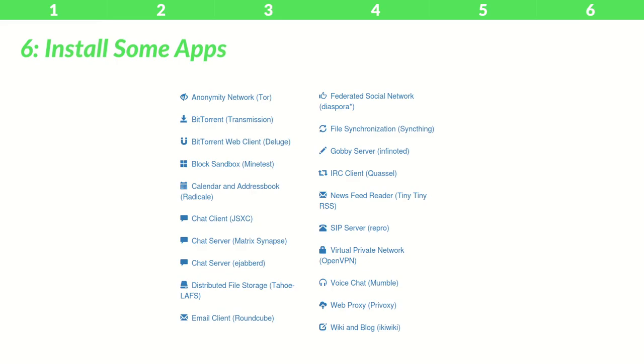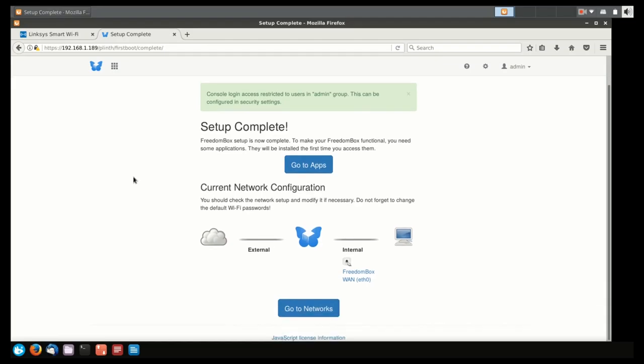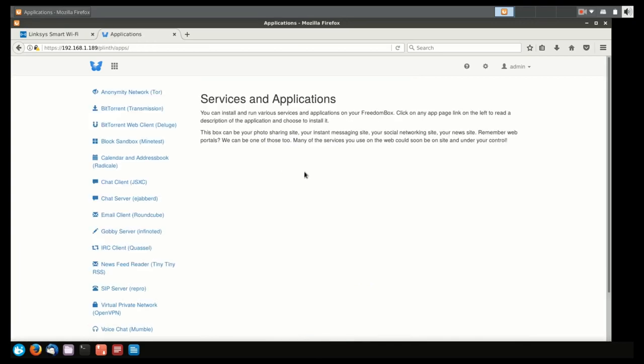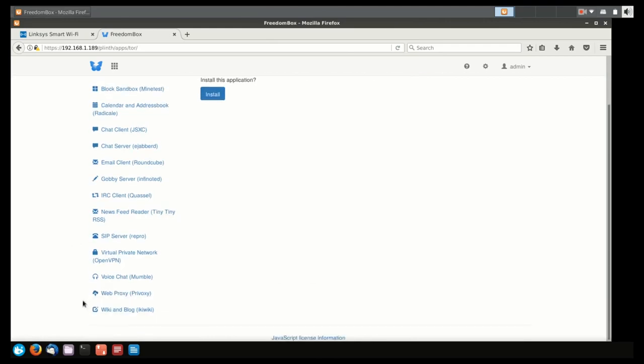Step 6: Install some apps. Now that you have your account set up, you can just click on the Go to Apps button, and as you can see in the left panel, we have tons of apps built in. All of these apps are installable through single-click installs.